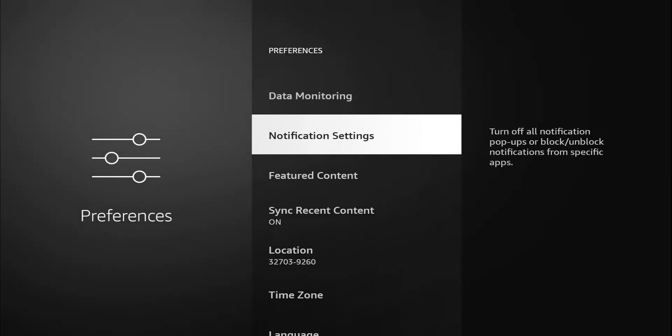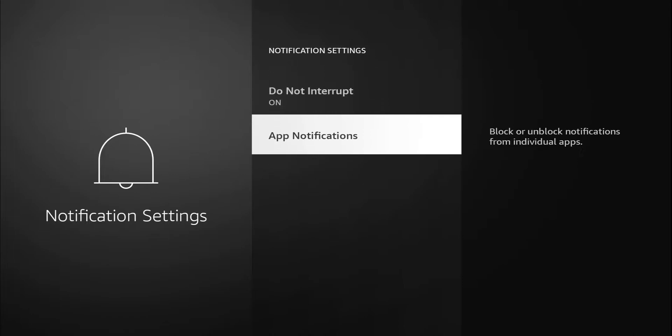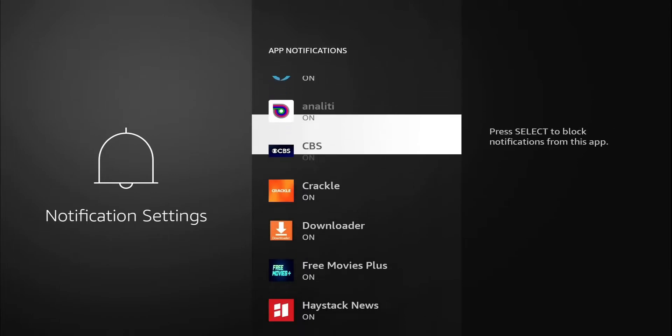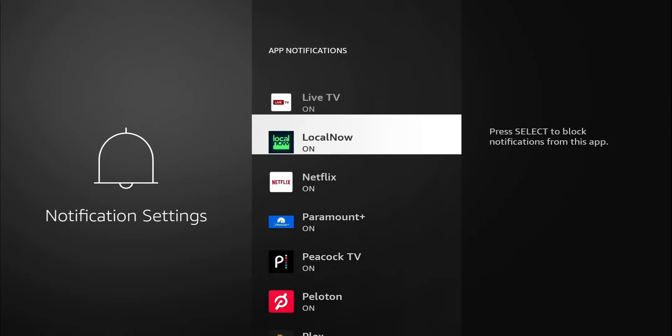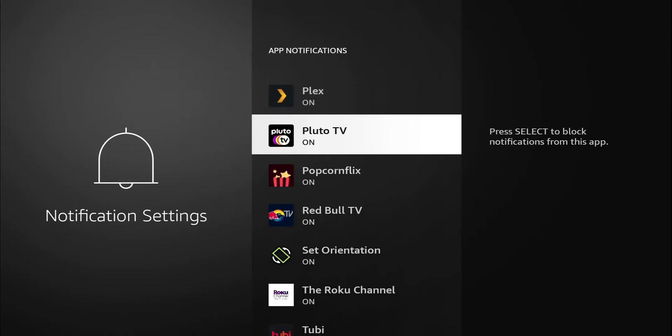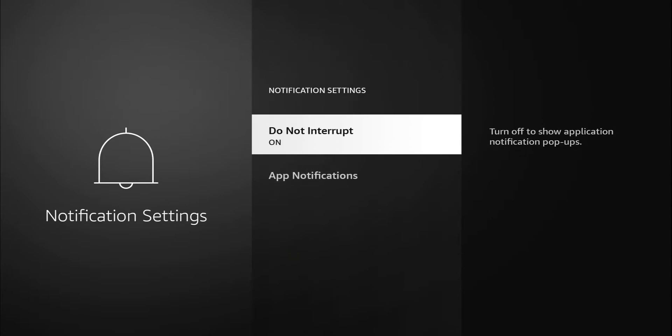Notification settings. This is another good one. I have mine turned off. It says do not interrupt. Turn on to hide all application notifications. I have mine turned off, which allows application notifications and pop-ups. Like I said, for some people might want to see notifications for certain applications. I'm going to turn mine on. And now it should block those pop-ups. Another one is app notifications. Let's click on that. We can go in individually and turn on or turn off notifications on each individual application. So maybe you don't want to turn off all of them. You can go into individual applications.